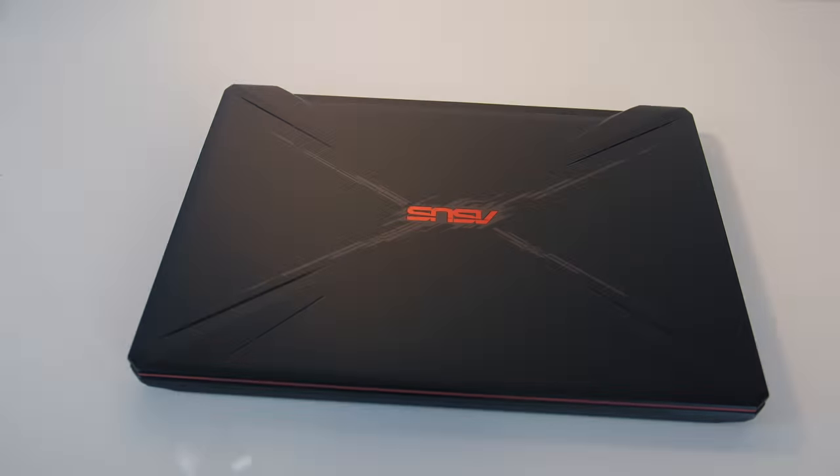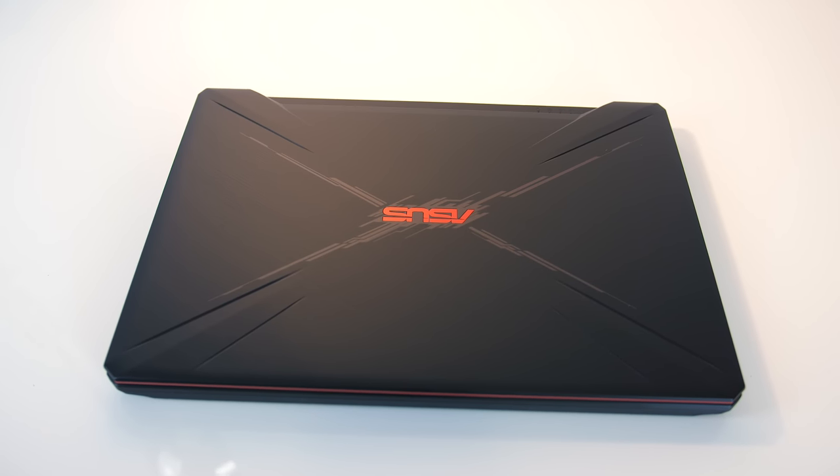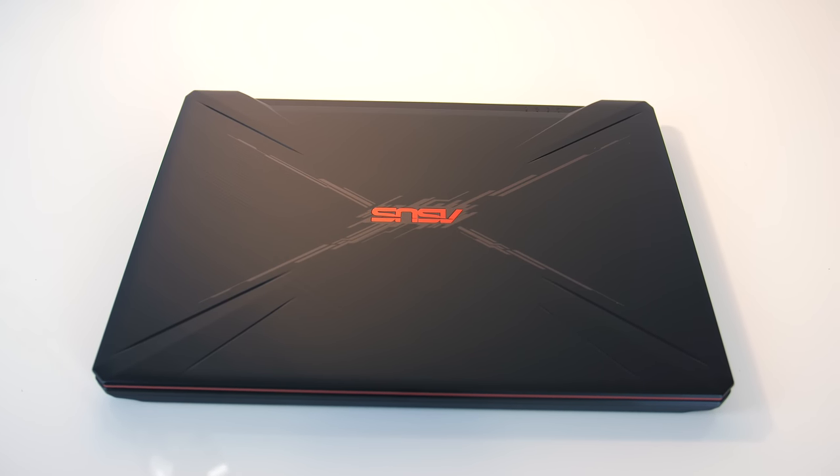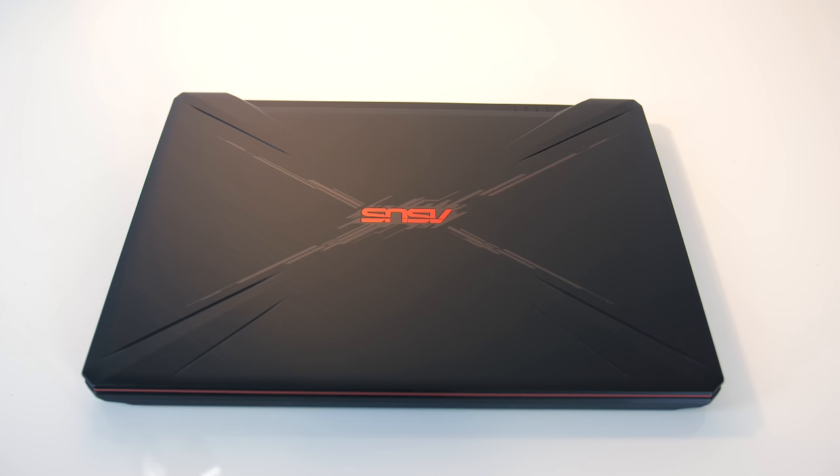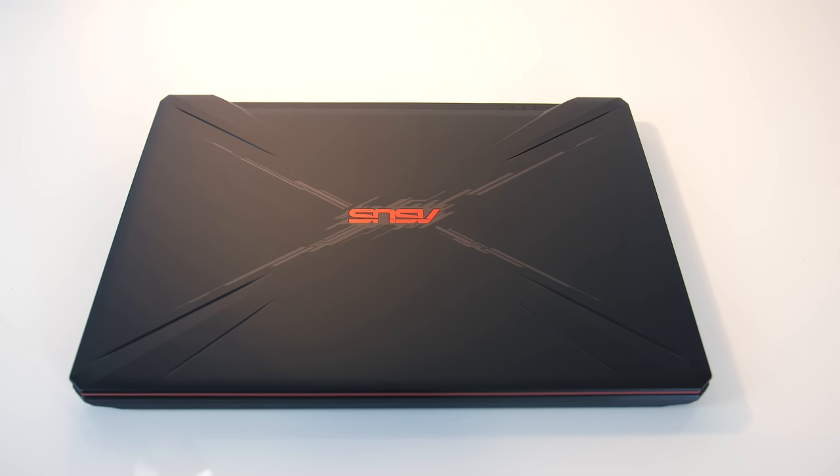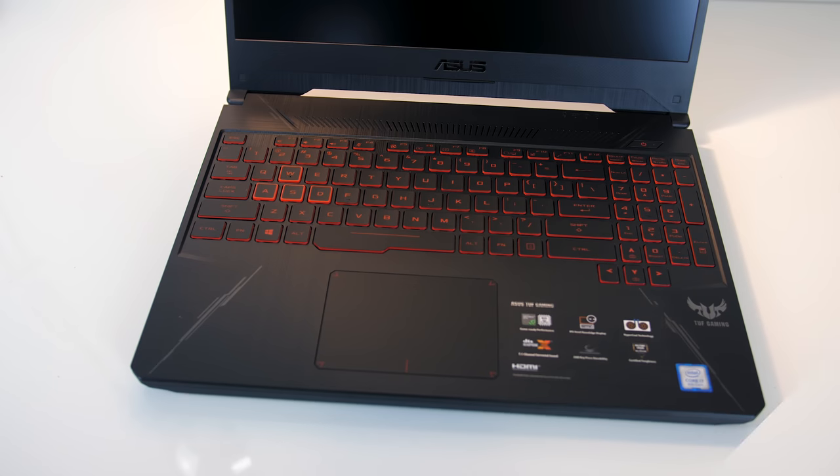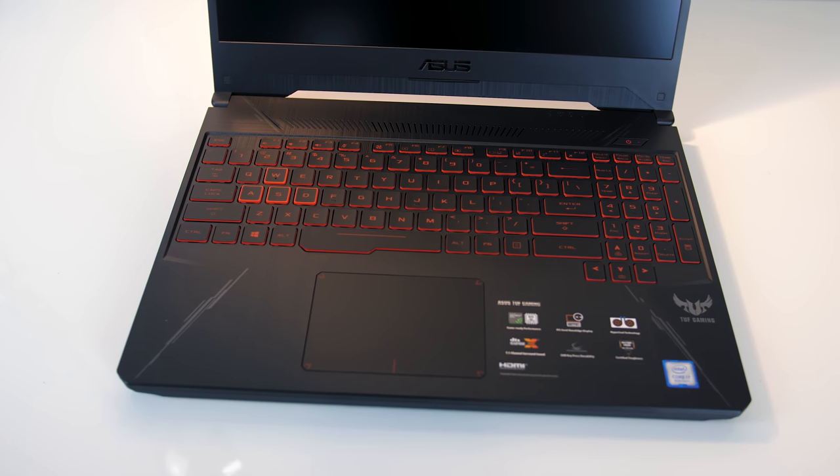The FX505 has a black plastic lid with the brushed texture and grooves cut out towards the corners. This matches the interior.